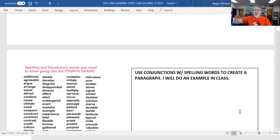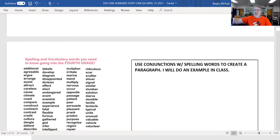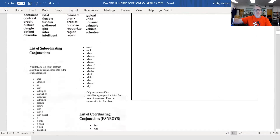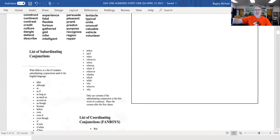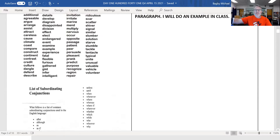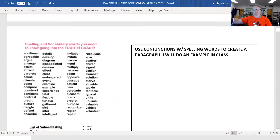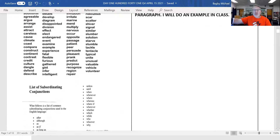Today you're going to be using conjunctions — not just the fanboys conjunctions, but also the subordinating conjunctions — to create a paragraph using the words on the left. And I will do an example in class. So yesterday our focus was on prepositions and prepositional phrases; today it will be on using the conjunctions.